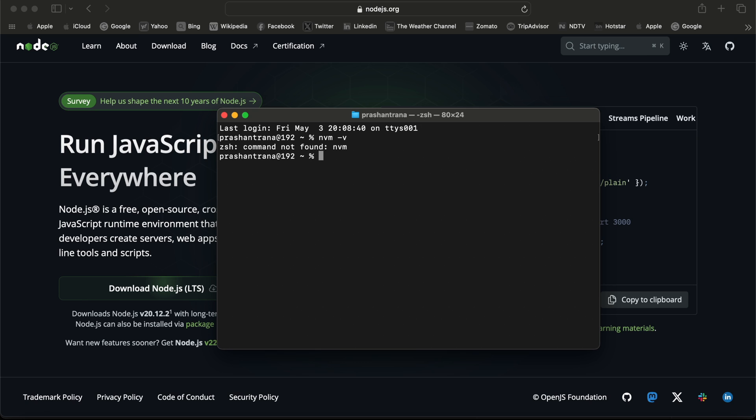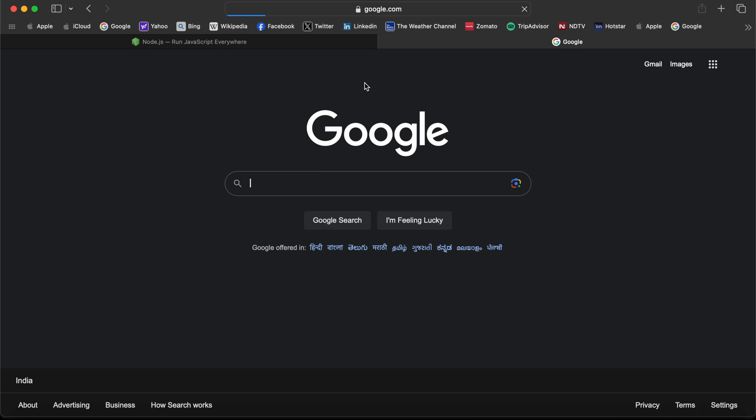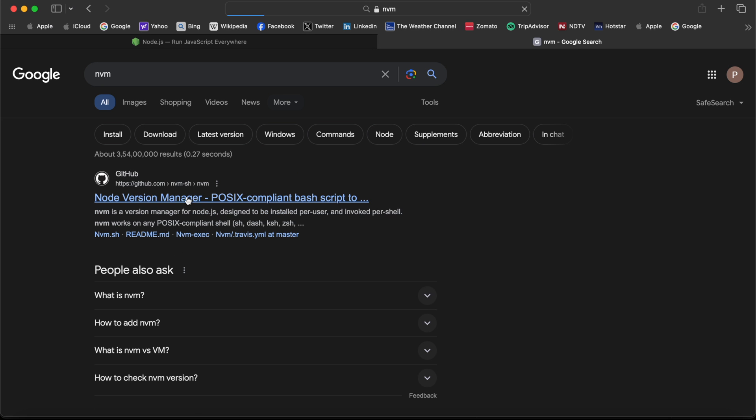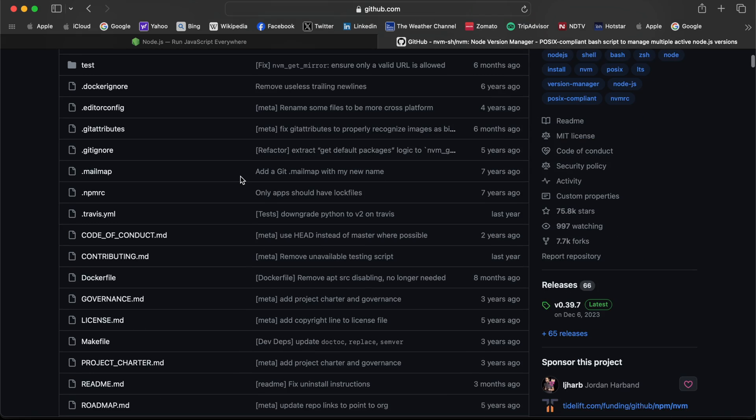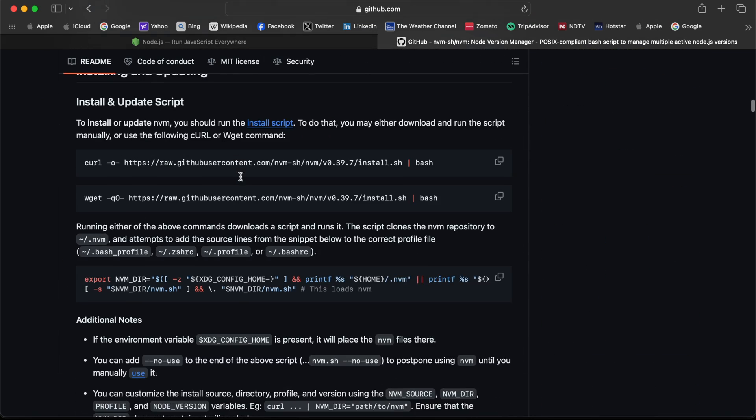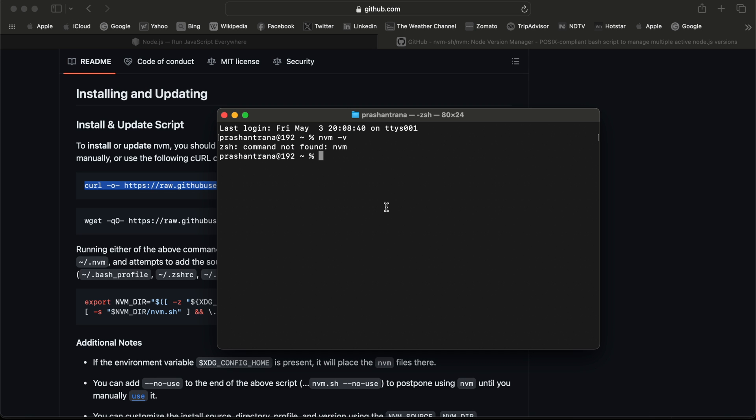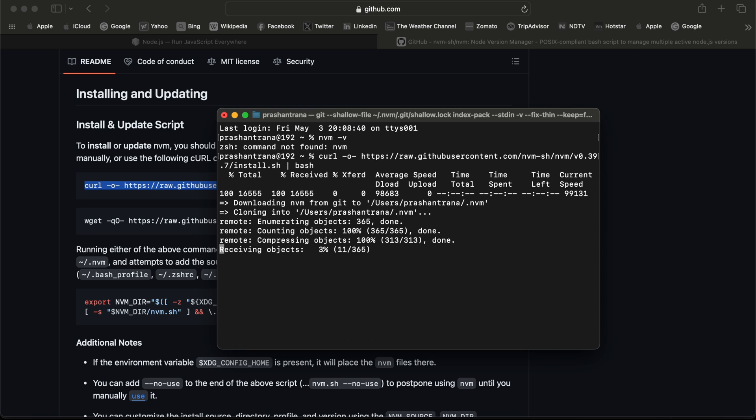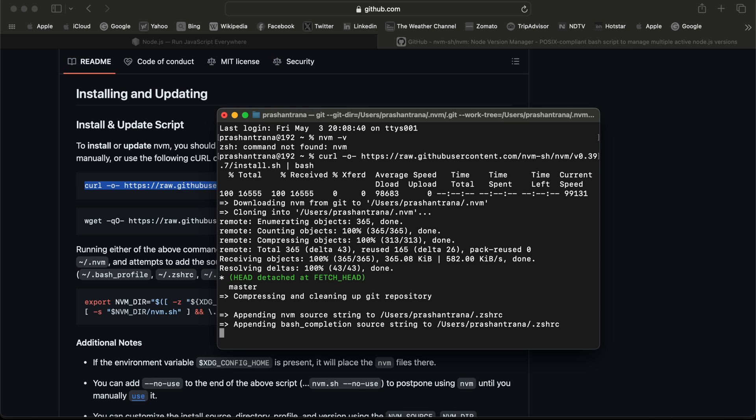First I'm going to go to Google and search for nvm and install it first. I'm writing nvm, and in the search results the first one is Node Version Manager. We need to go to this GitHub URL. While scrolling down we need to copy paste this command and paste it on our terminal. This will be automatically installed, probably in a few seconds depending upon your internet connection.